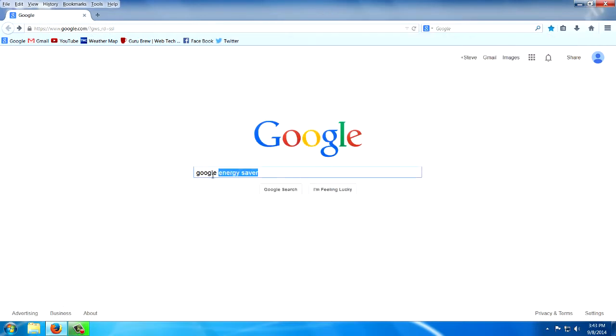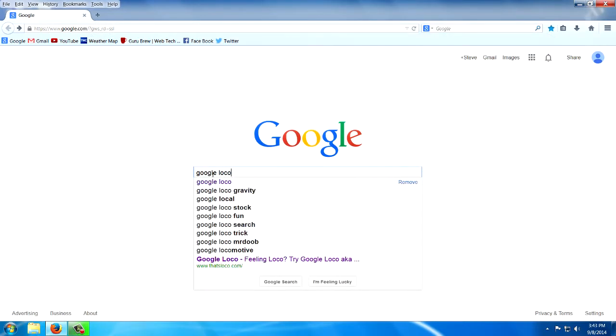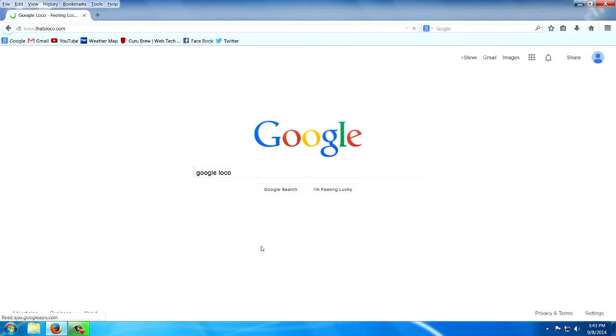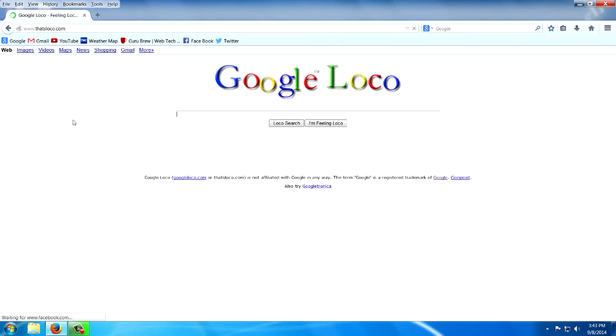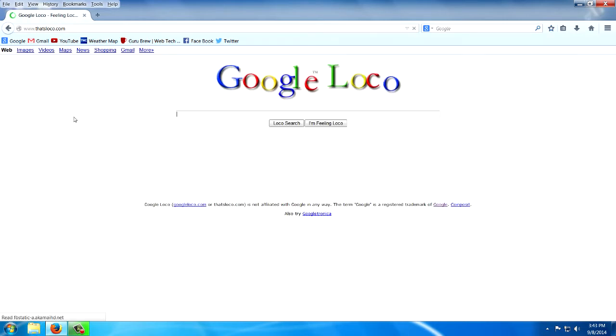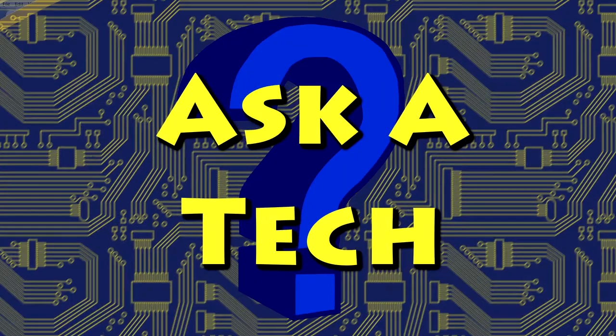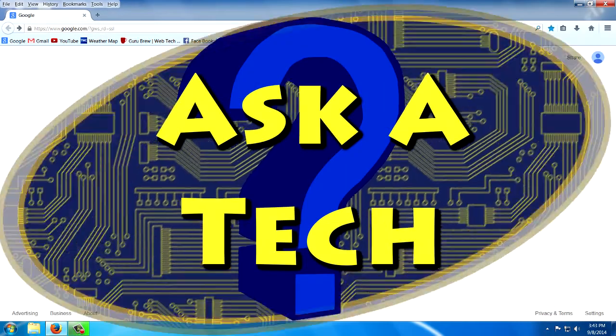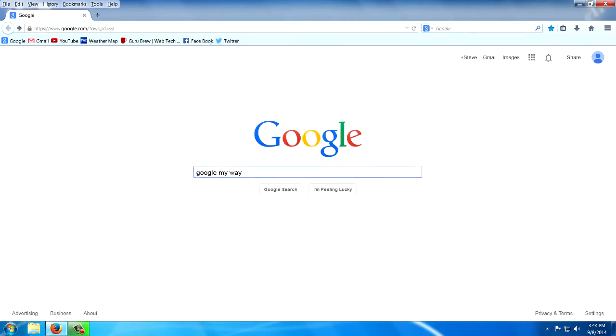And of course, there's Google logo, lucky. Here's one, Google My Way. I'm feeling lucky.